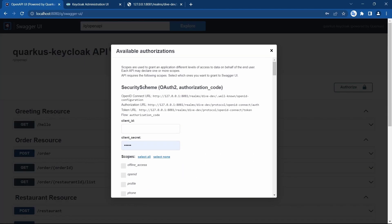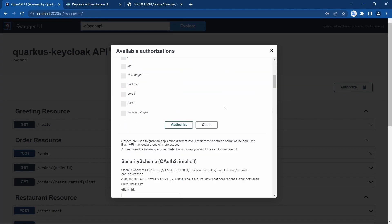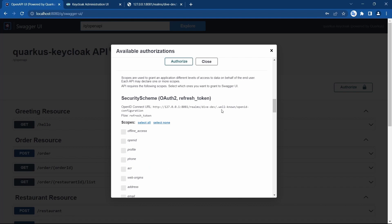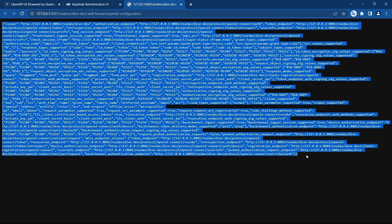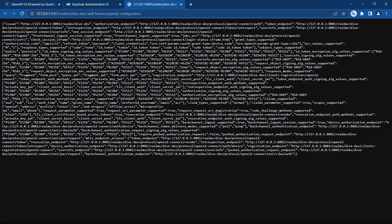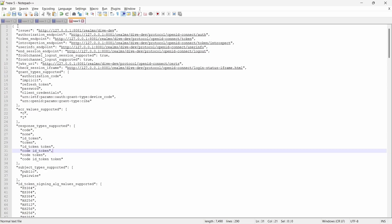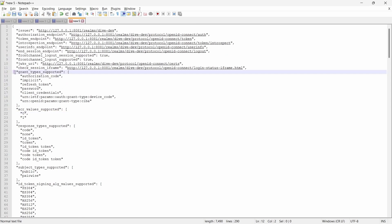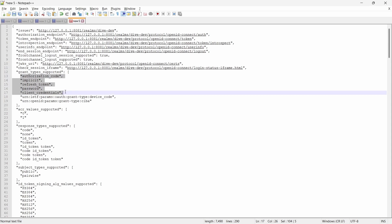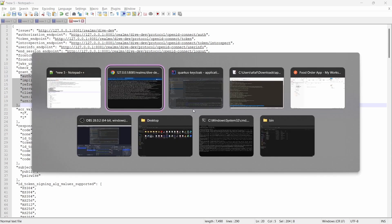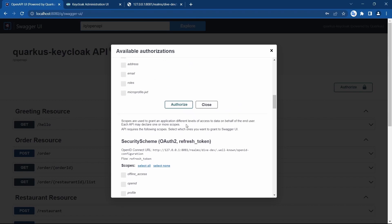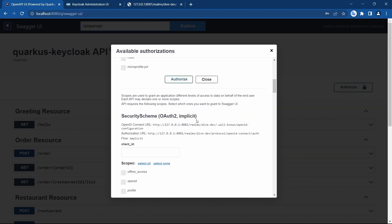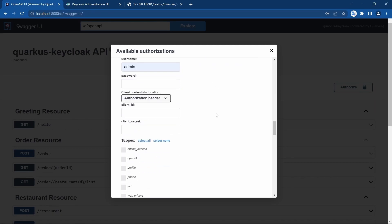Now there are several options available for authorization. The reason we get so many options is that they are defined in the OpenID configuration response. Formatting that JSON, you can see the grant types supported are authorization code, implicit, refresh token, password, and others — and those same options are now visible in the Swagger UI as well.